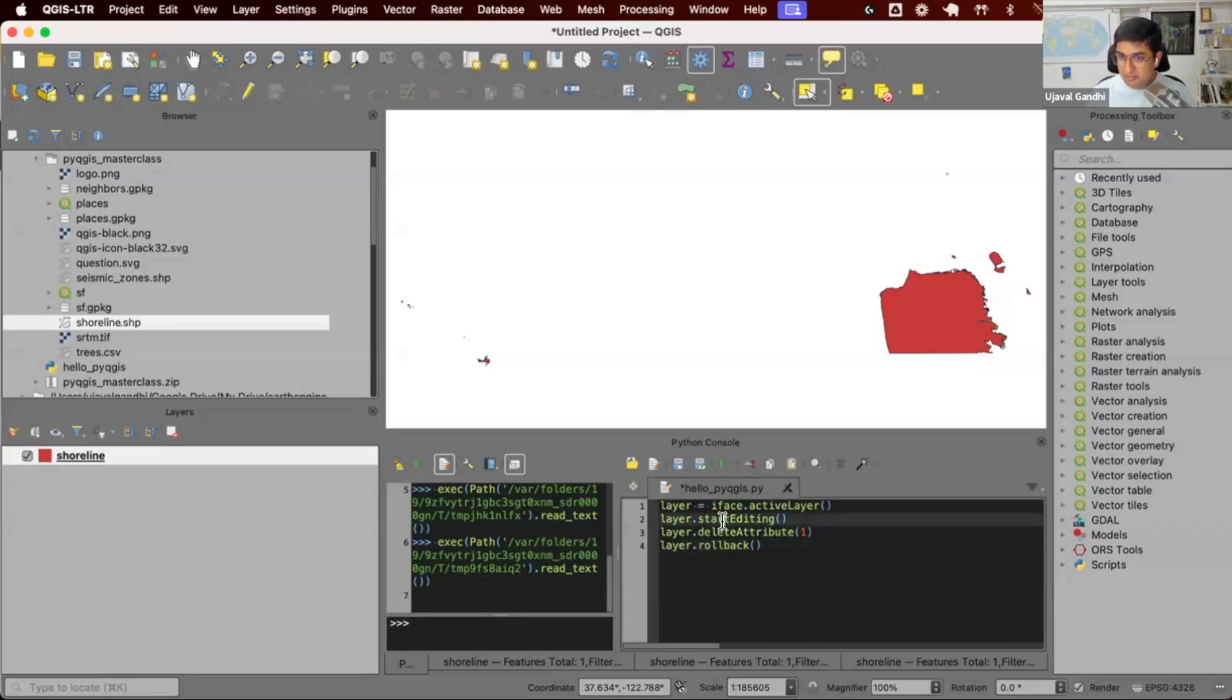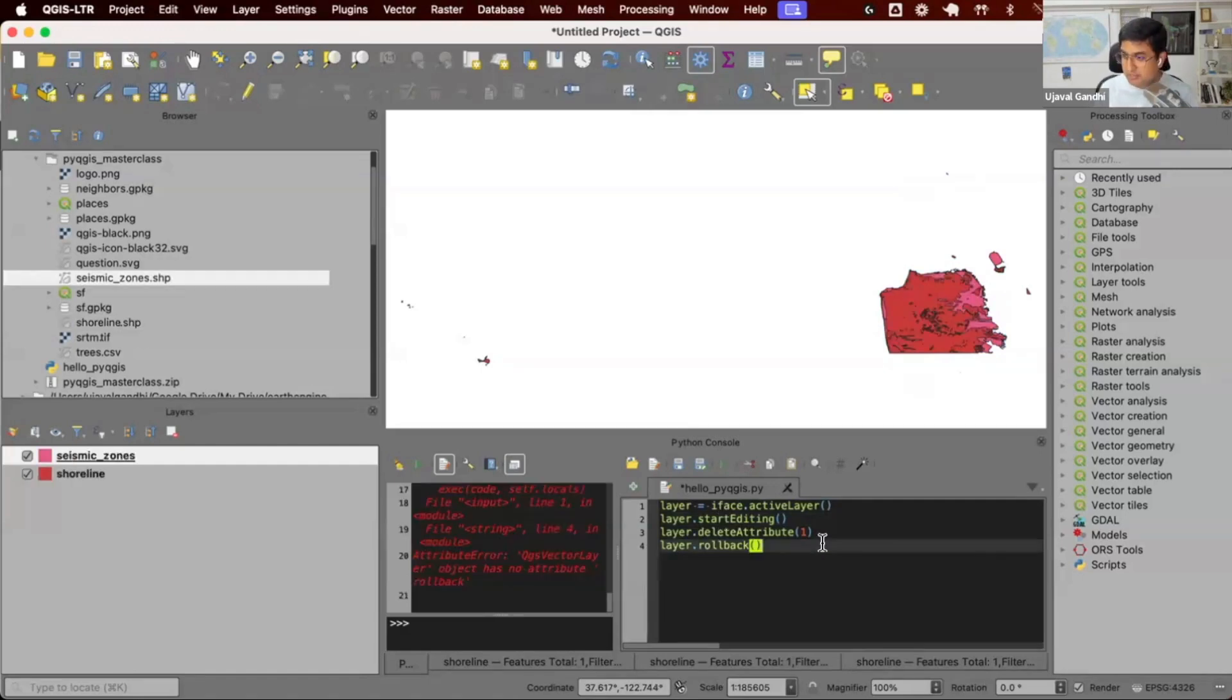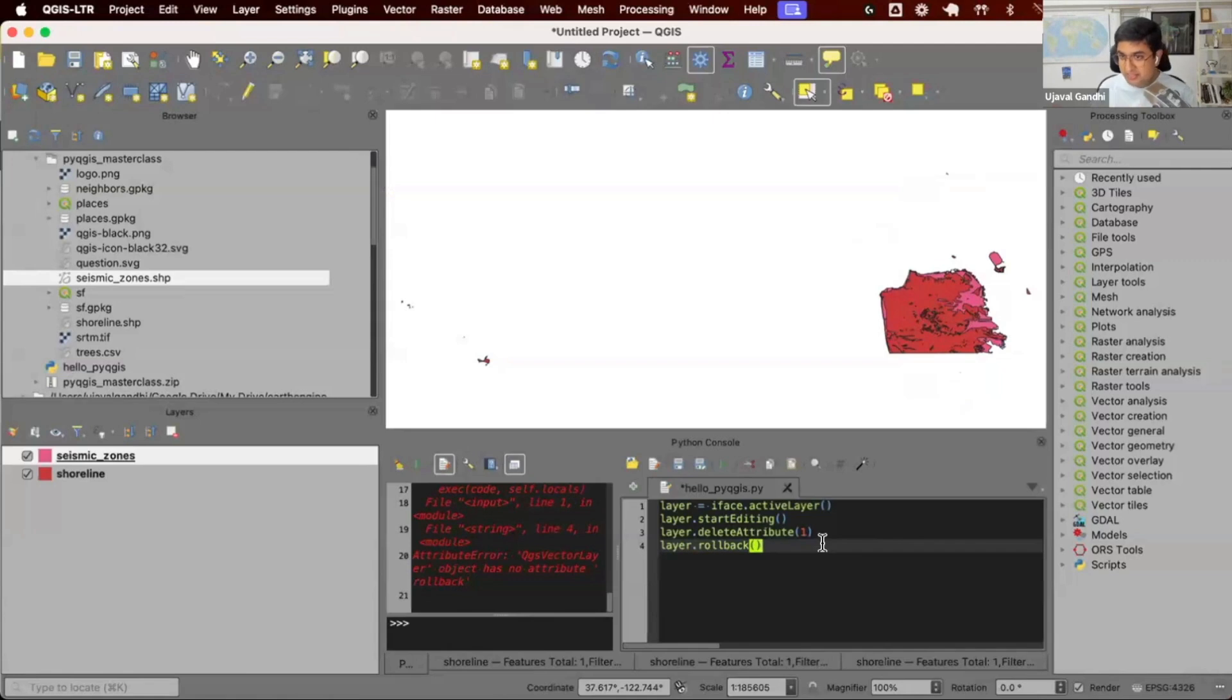This was to understand that we have all the features available. All the UI features can now be automated using Python. This was the first introduction to how to run some PyQGIS code within the QGIS editor and have it apply changes on your dataset.